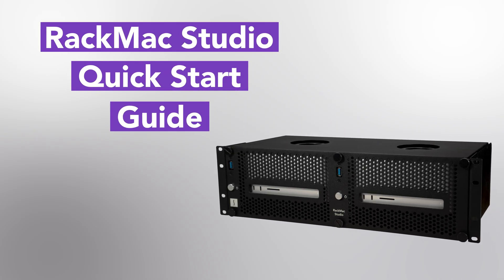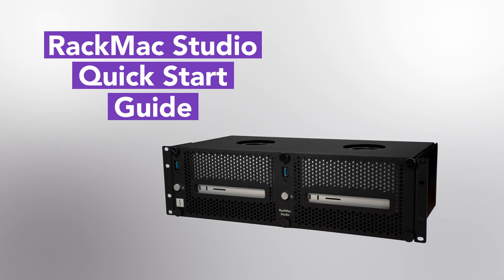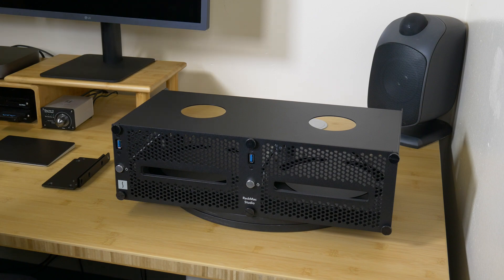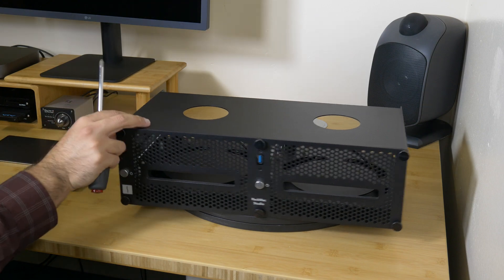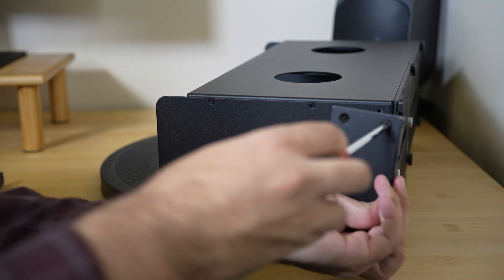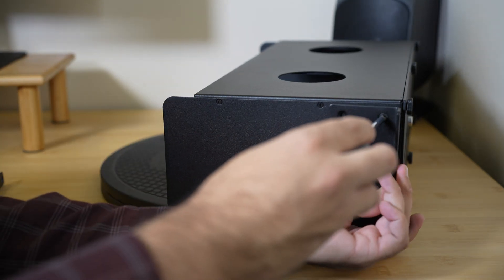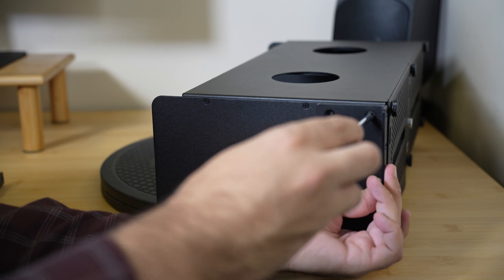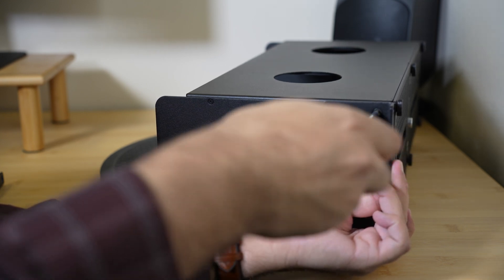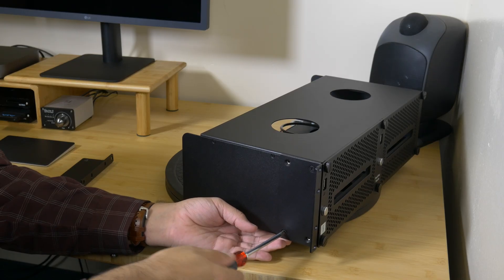Welcome to the RackMax Studio Quick Start Guide. First, install the rack ears using a Philips No.2 screwdriver and screwing in four screws on each side.